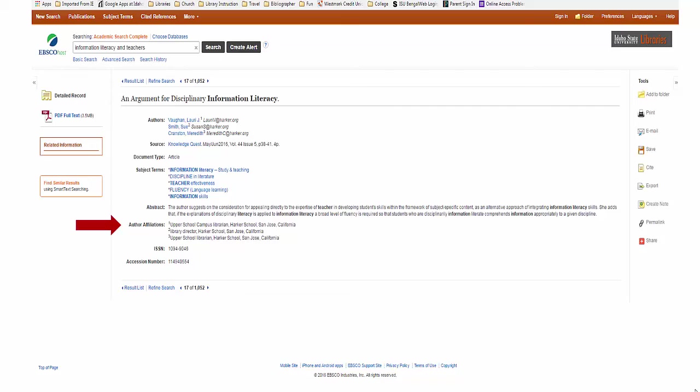You can go directly to the full text of the article, but I suggest you wait until you have decided which articles to use. On the right, there are options to print, email, or save the record, and the citation help for several formats.